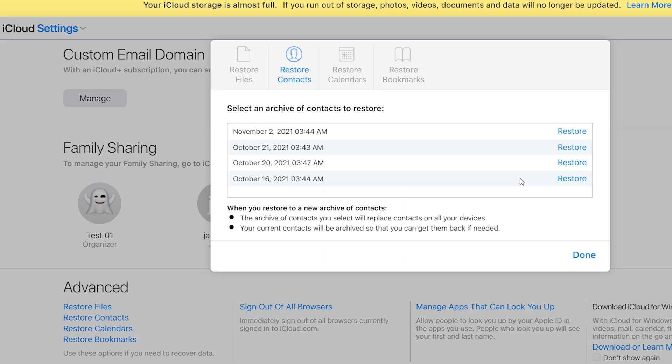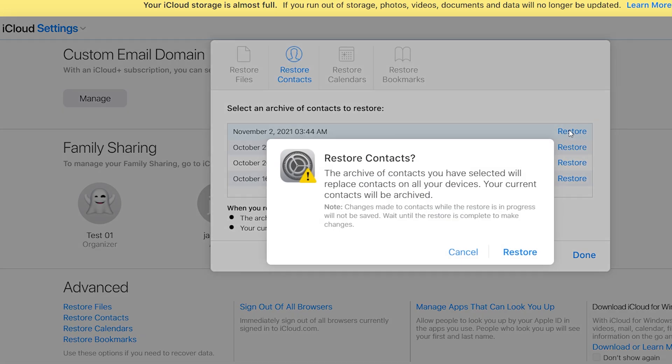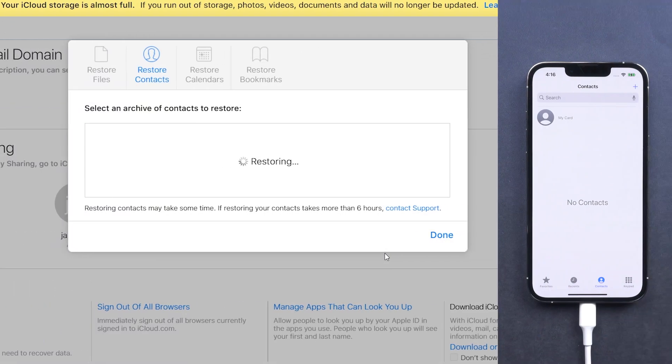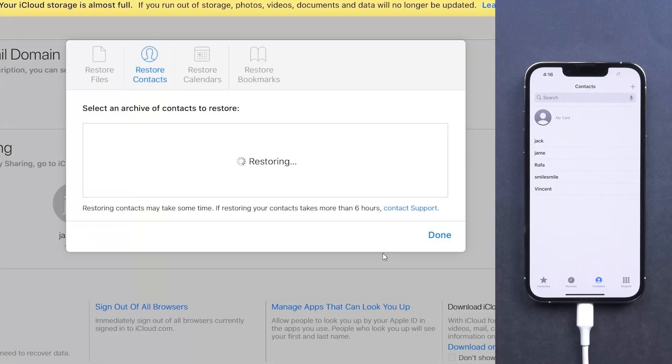Select the archive next to the date you deleted your contacts. Click restore, then your contacts are back. It is very easy.